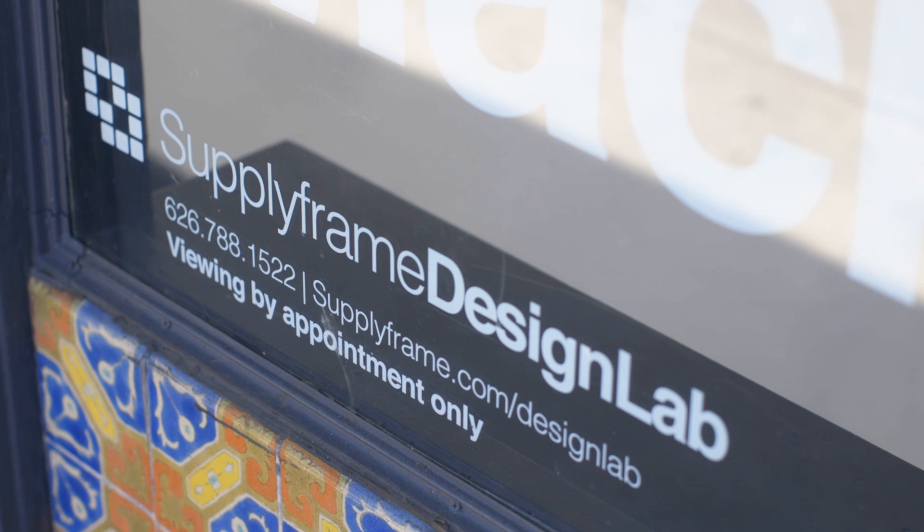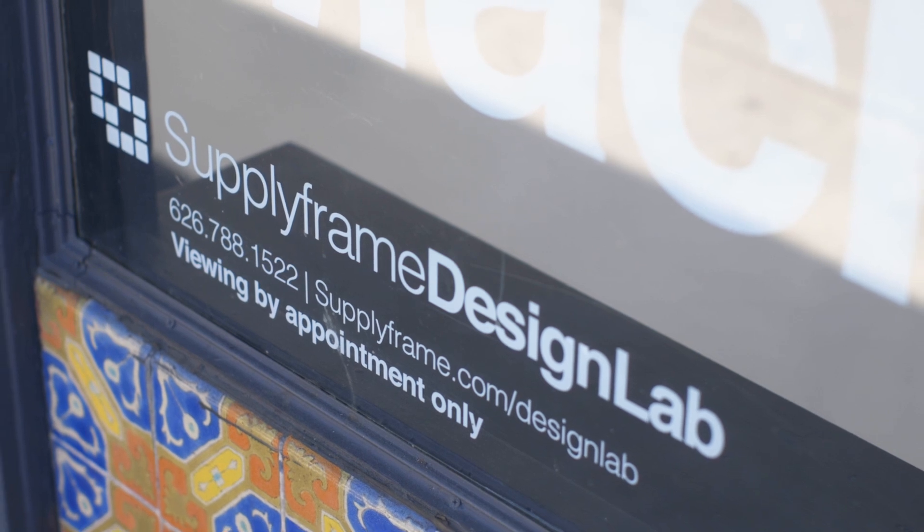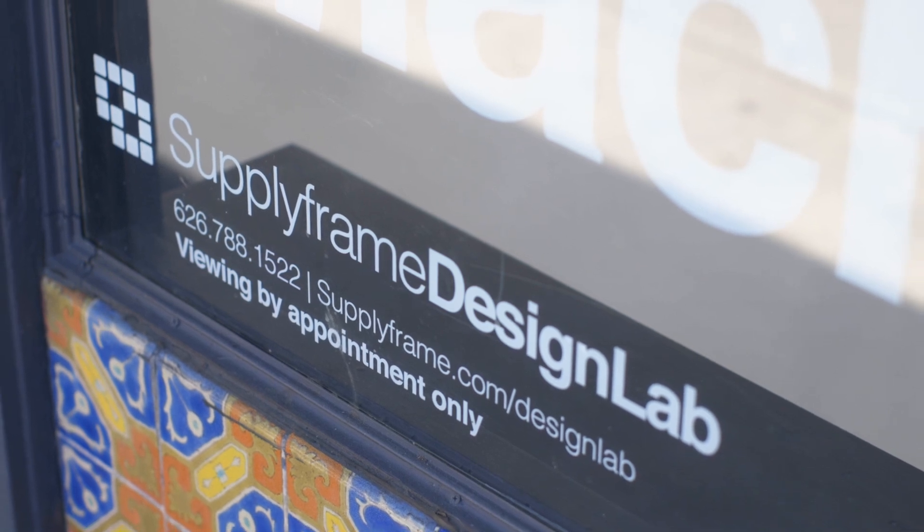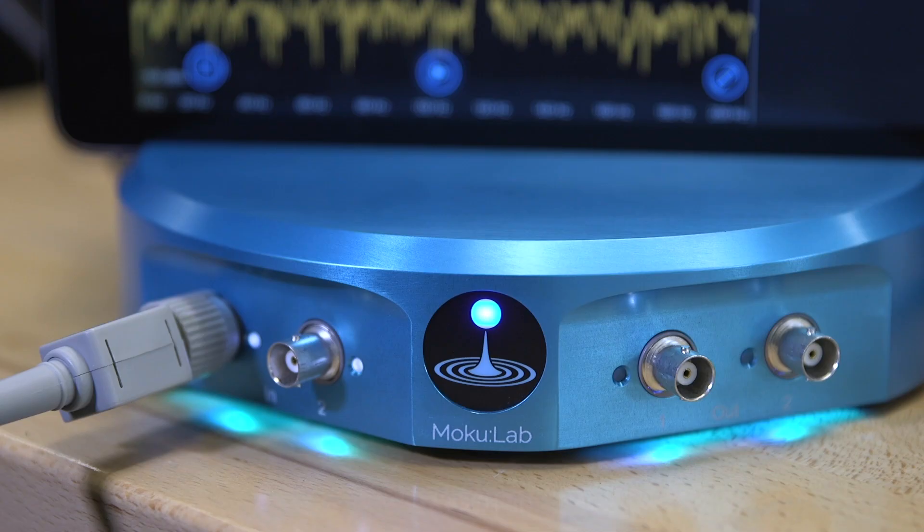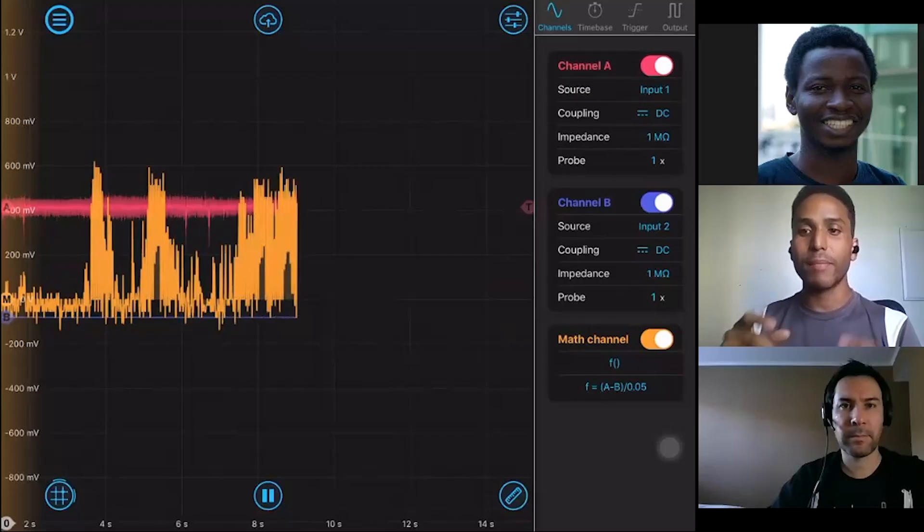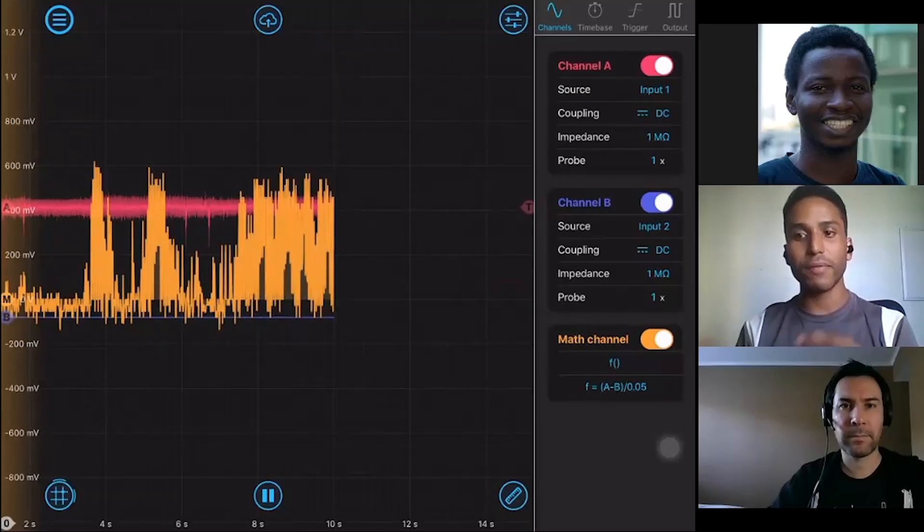Hey, it's Magenta Strongheart from SupplyFrame Design Lab, and as you know, last year Moku Lab played an integral role in the success of many of our remote collaborative engagements.